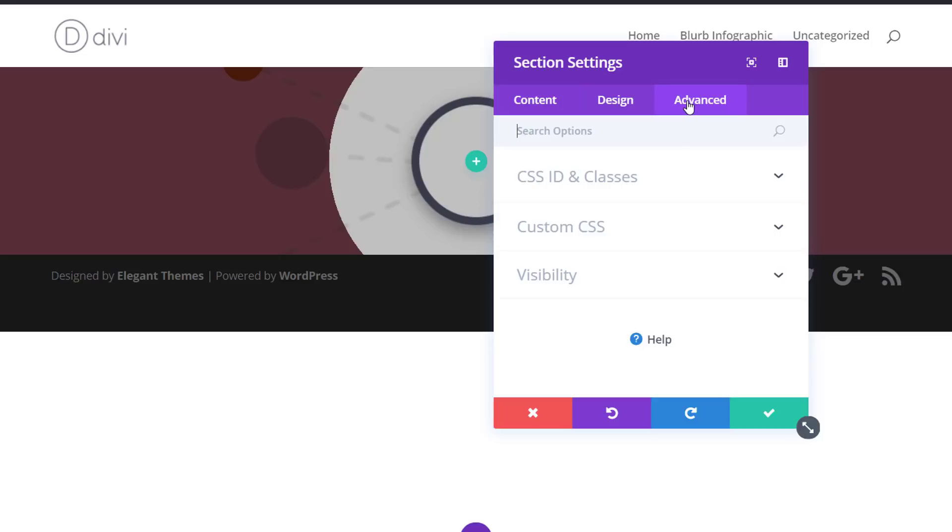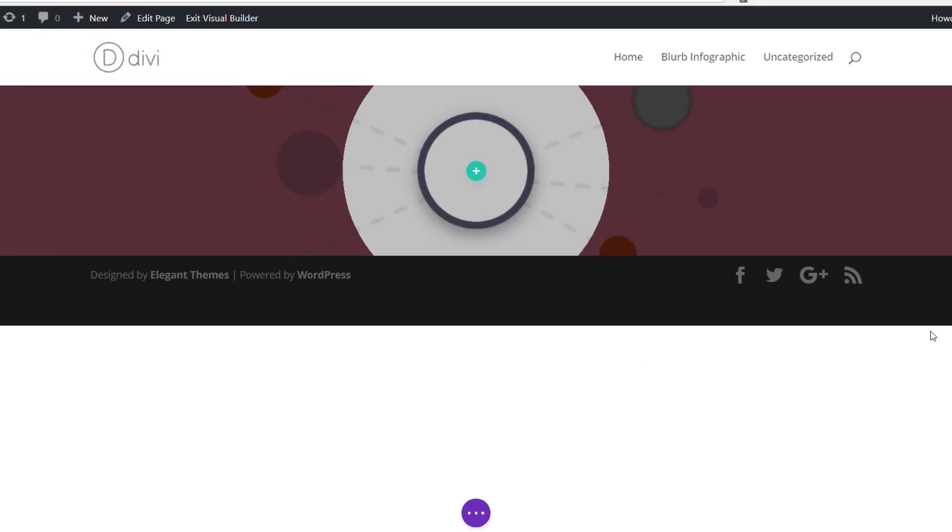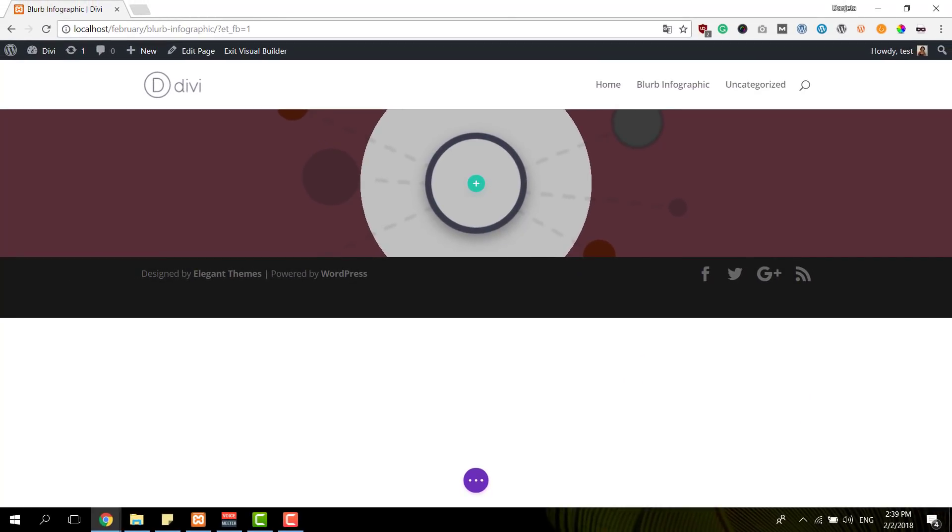And then we'll move on to the Advanced tab, open the Visibility subcategory, and make sure that we disable it on tablet and phone because we'll create an alternative for that one.